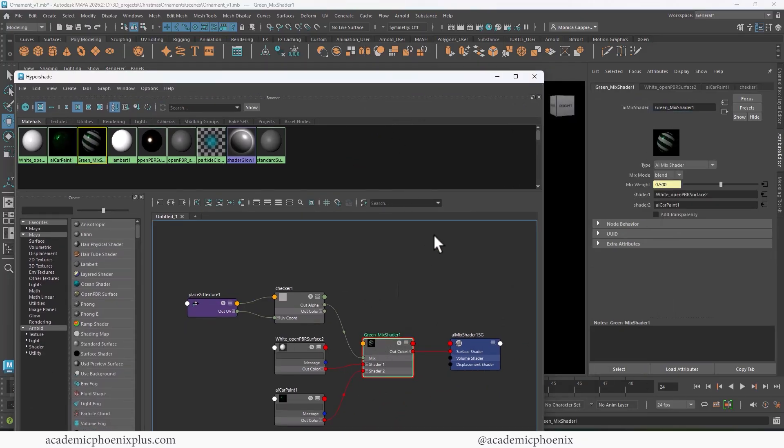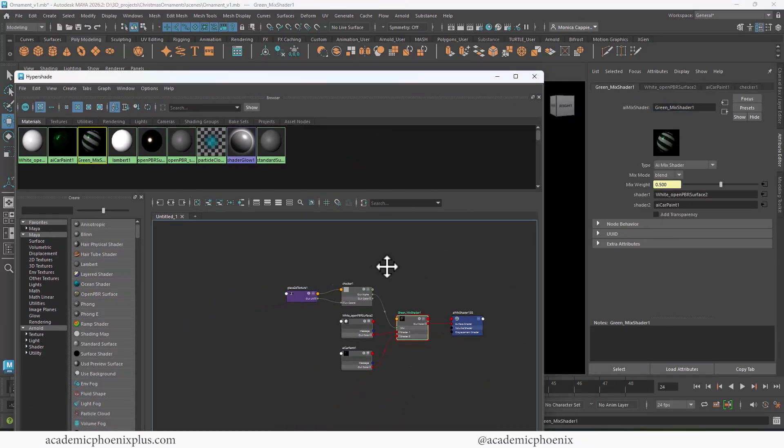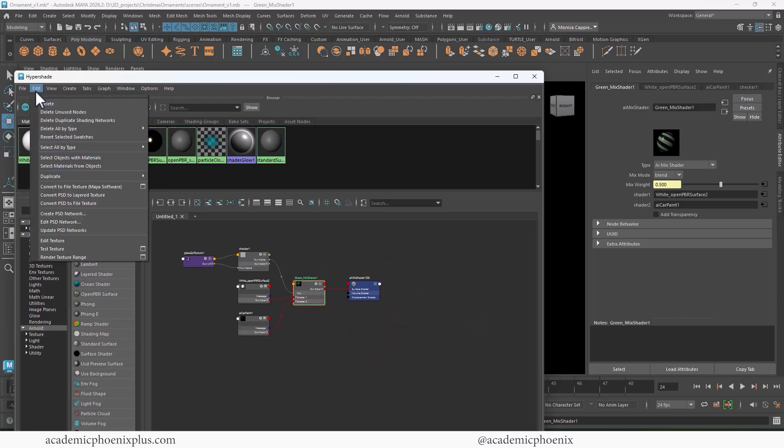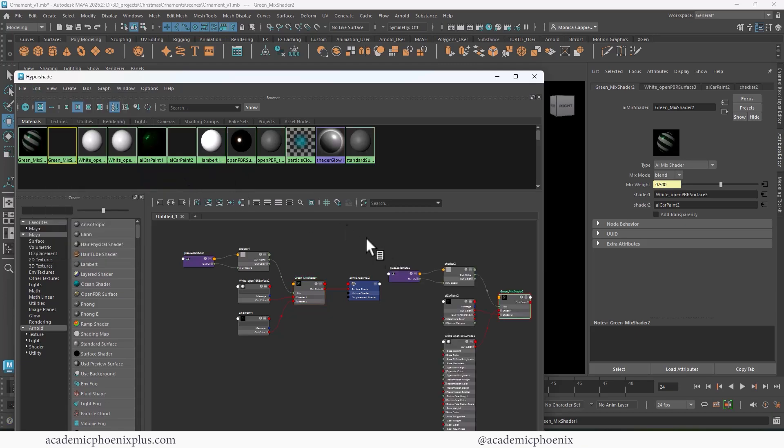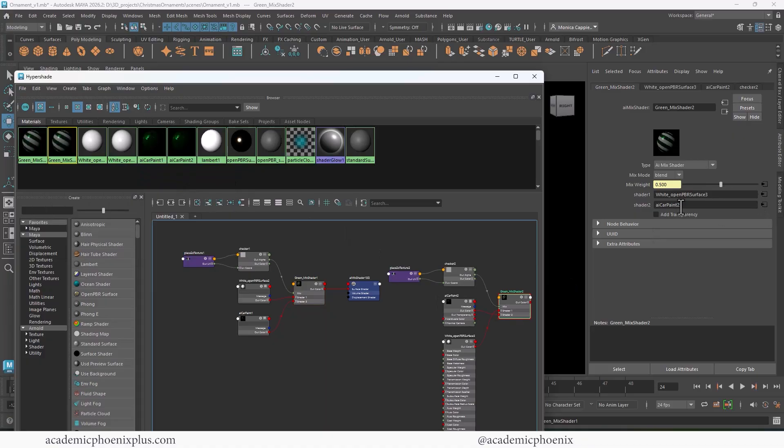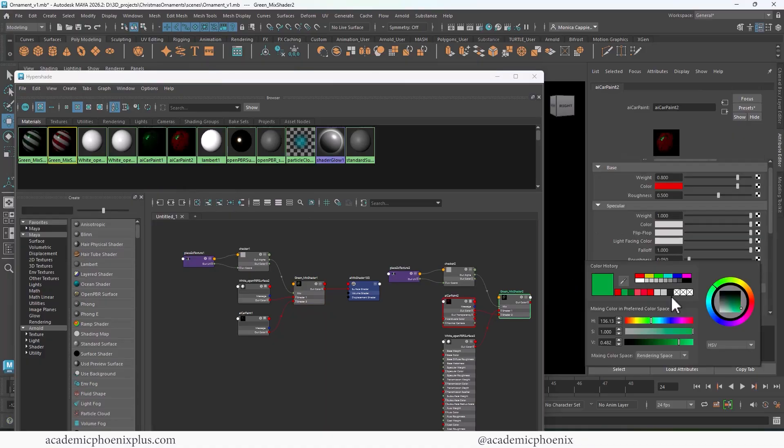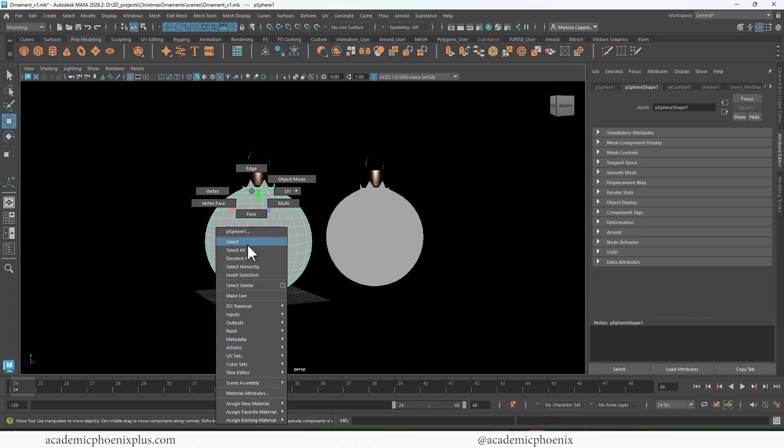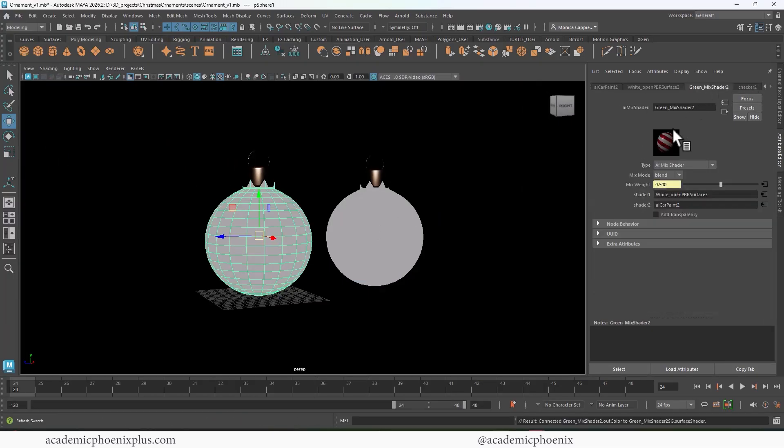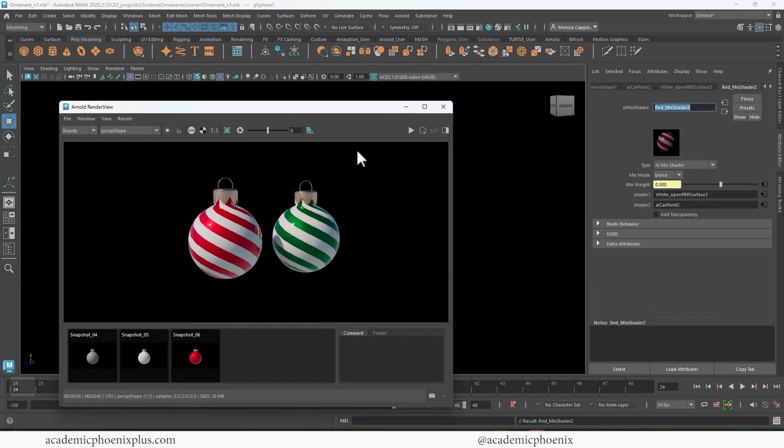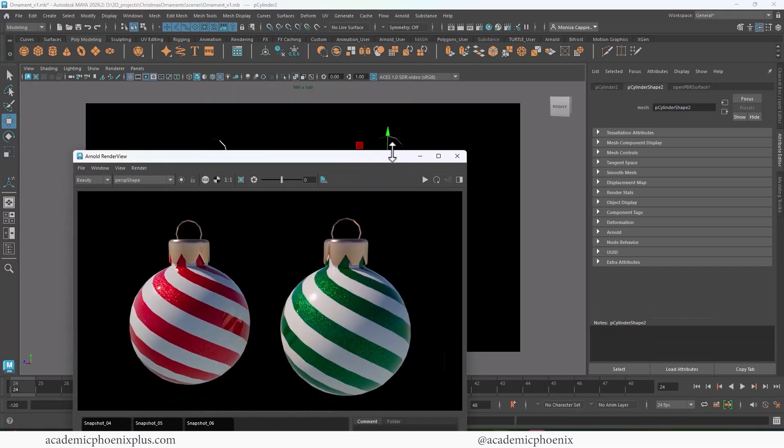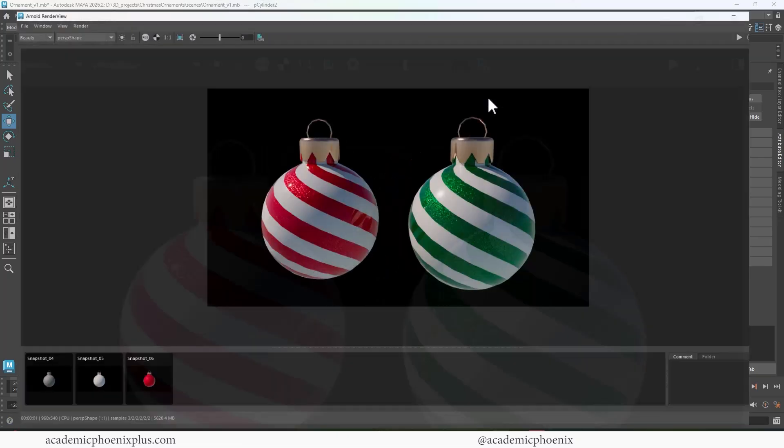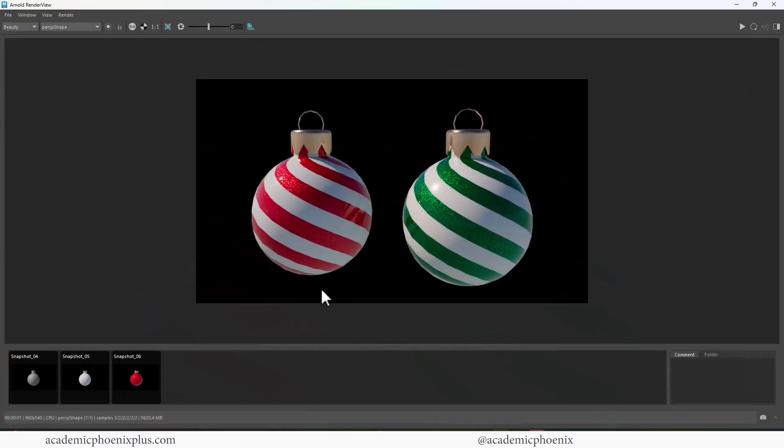Now, if you want to make another one of these, then what we need to do is go to edit and go to duplicate and say shading network. So unfortunately, you just can't do a control D. You have to actually do shading network and it creates the whole thing all over again. So now I can go back to my car paint and change it back to that jolly red. It's an existing material. I'm going to label this one red. And there we go. Zoom in. And there you go. That is how you can quickly create procedural shaders and ornaments.